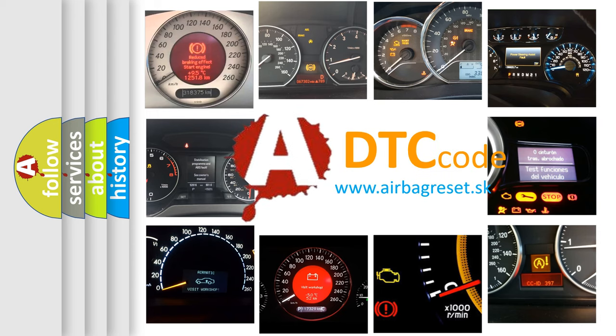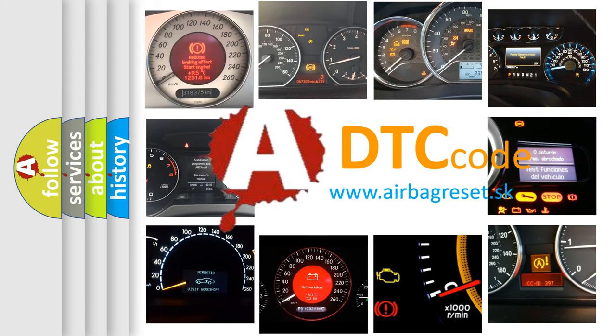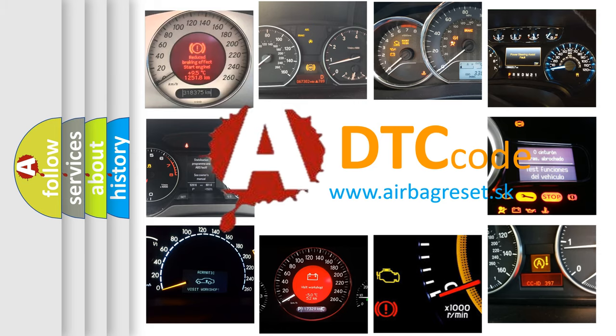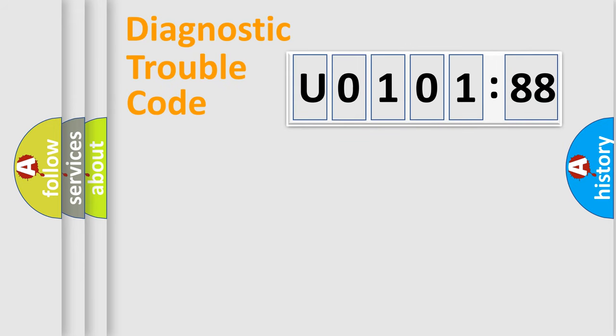What does U010188 mean, or how to correct this fault? Today we will find answers to these questions together. Let's do this.